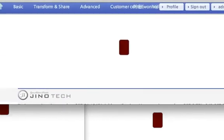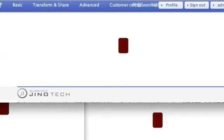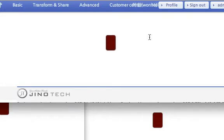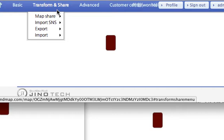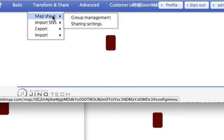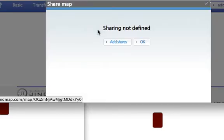I would like to talk about doing collaboration in OKMindMap. Once after you make an OKMindMap, you will be able to share this map with other people. You have to open this to the public, go to Transform and Share in the menu, then Map Share and Sharing Settings.